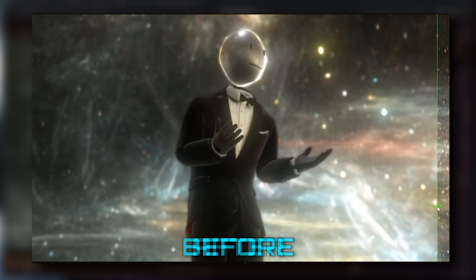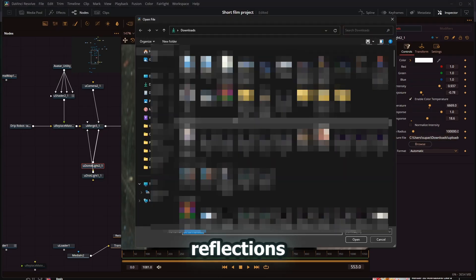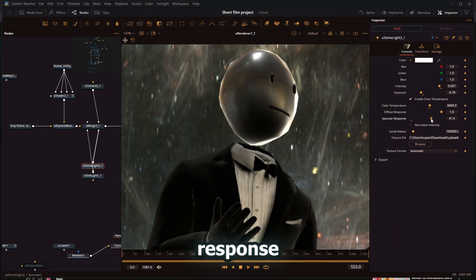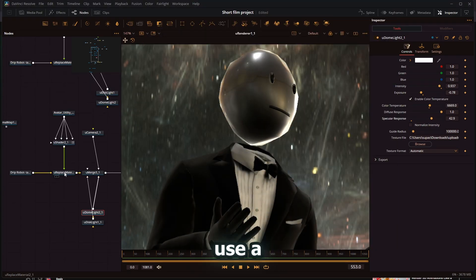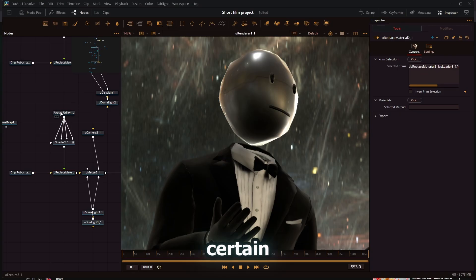A couple things about 3D renders: the dome light node can give you your HDRI reflections and everything. I can control the specular response of the character, and if I use a replace material node for certain parts of the character...